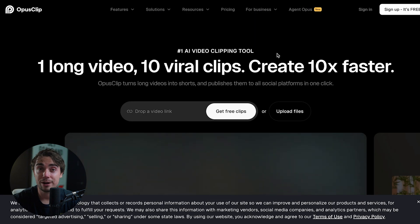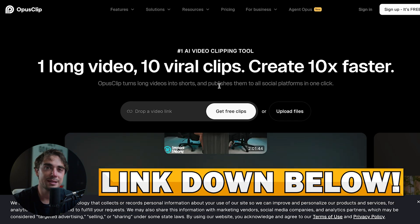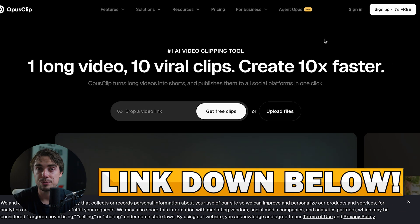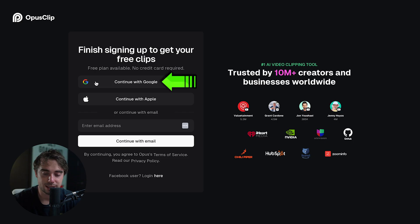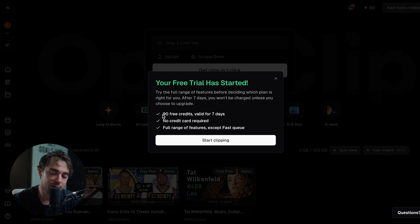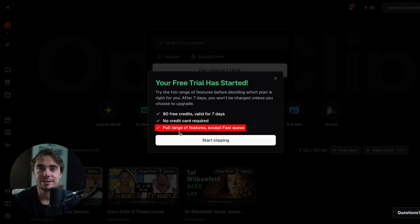But before you guys sign up for anything, I highly suggest just to go through the free trial. And if you guys are interested in the platform, the free trial link is going to be down below in the description. And signing up is pretty straightforward — first, click on the link in the description, then press sign up for free, select the email that you want to use, continue with Google, select the email, press continue, and it's quite simple. So as you guys see, we got 90 free credits — they're valid for seven days, no credit cards required, which is great. And we get full range of features, so we can kind of try them all and decide which ones we actually need versus which ones we don't.